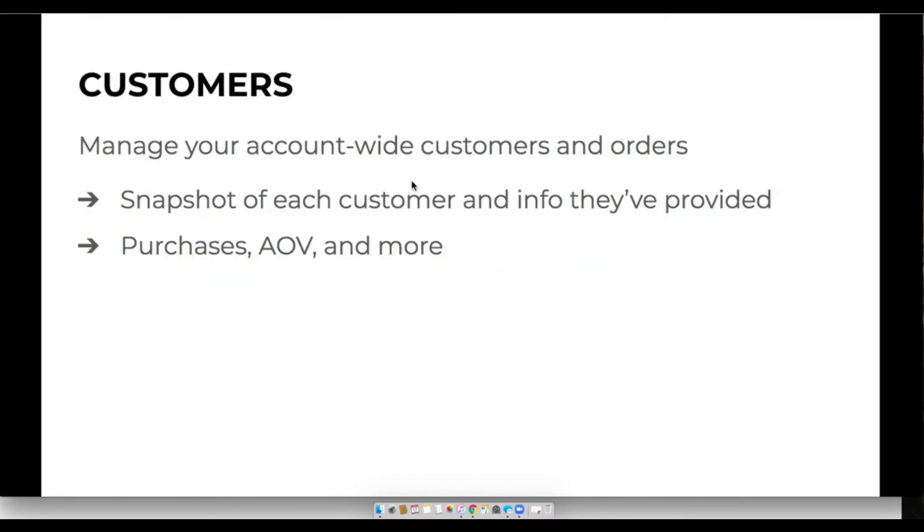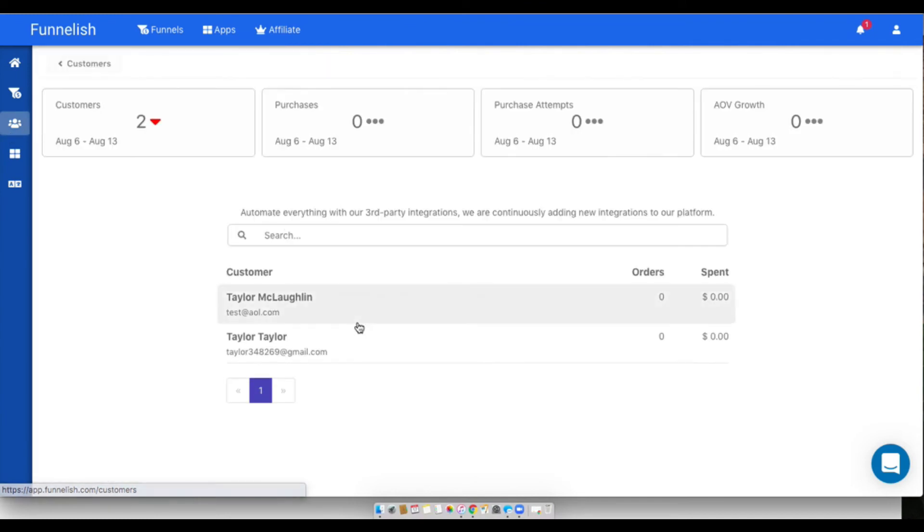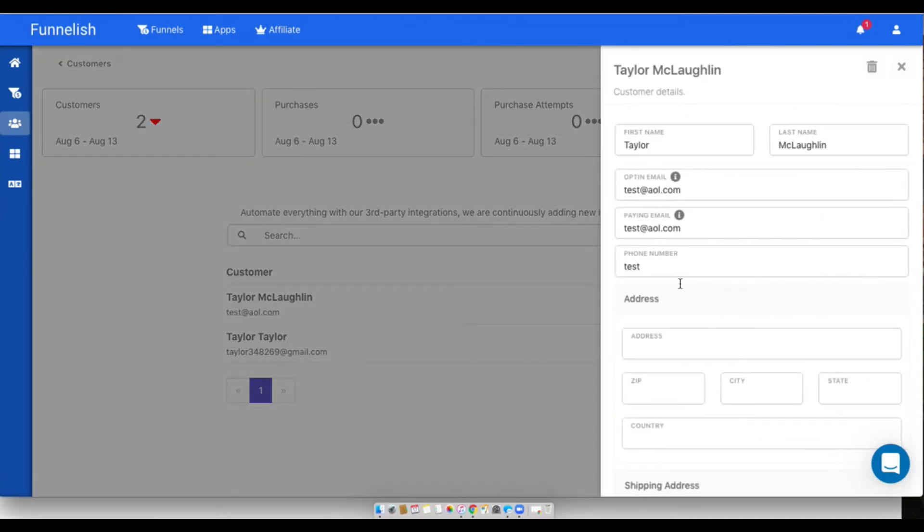Next I'll go over our customer area. This is just where you'll get to see all your customers and your orders and the information they've provided to you.